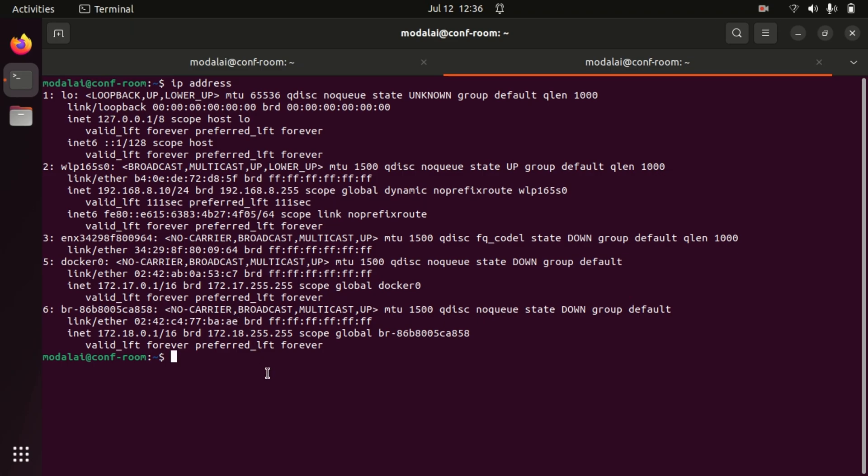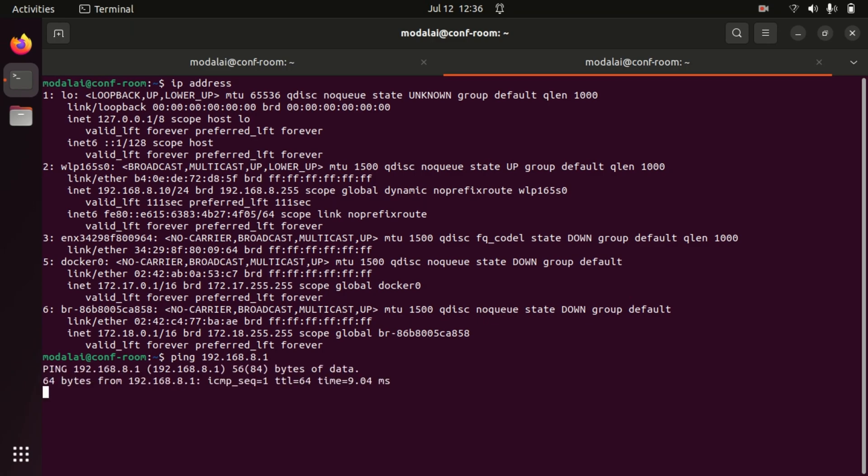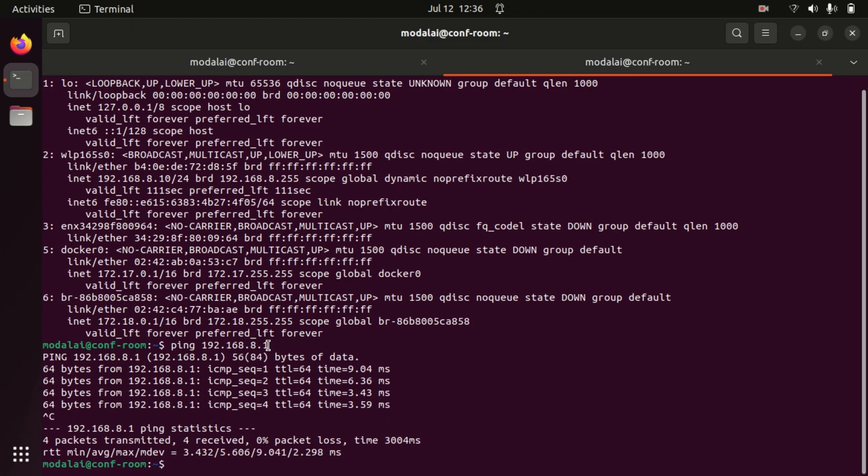So now we should be able to ping Voxel from our laptop. So I can ping 192.168.8.1 and we'll see we have a connection. This is always the address that Voxel will come up in.